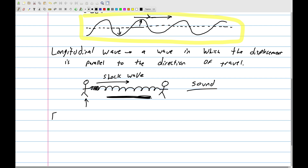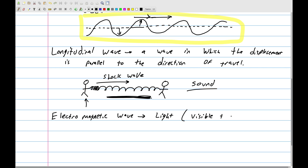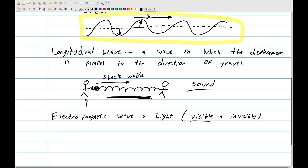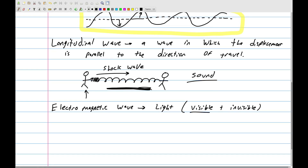The final type of wave is the electromagnetic wave, which is just a fancy way of saying light — both visible and invisible light. The visible spectrum is the familiar red, orange, yellow, green, blue, violet range. The invisible portions include gamma rays, X-rays, radio waves, infrared, and microwaves, all part of the electromagnetic spectrum.